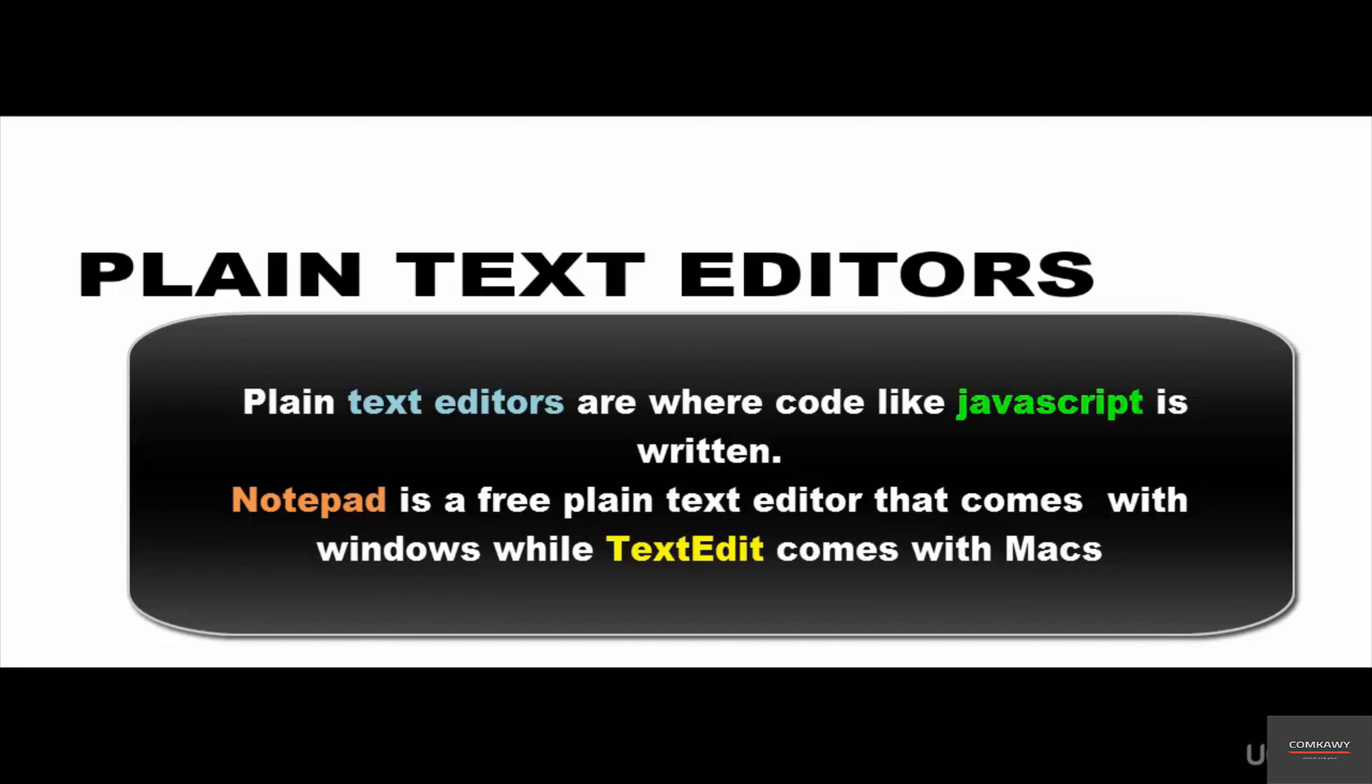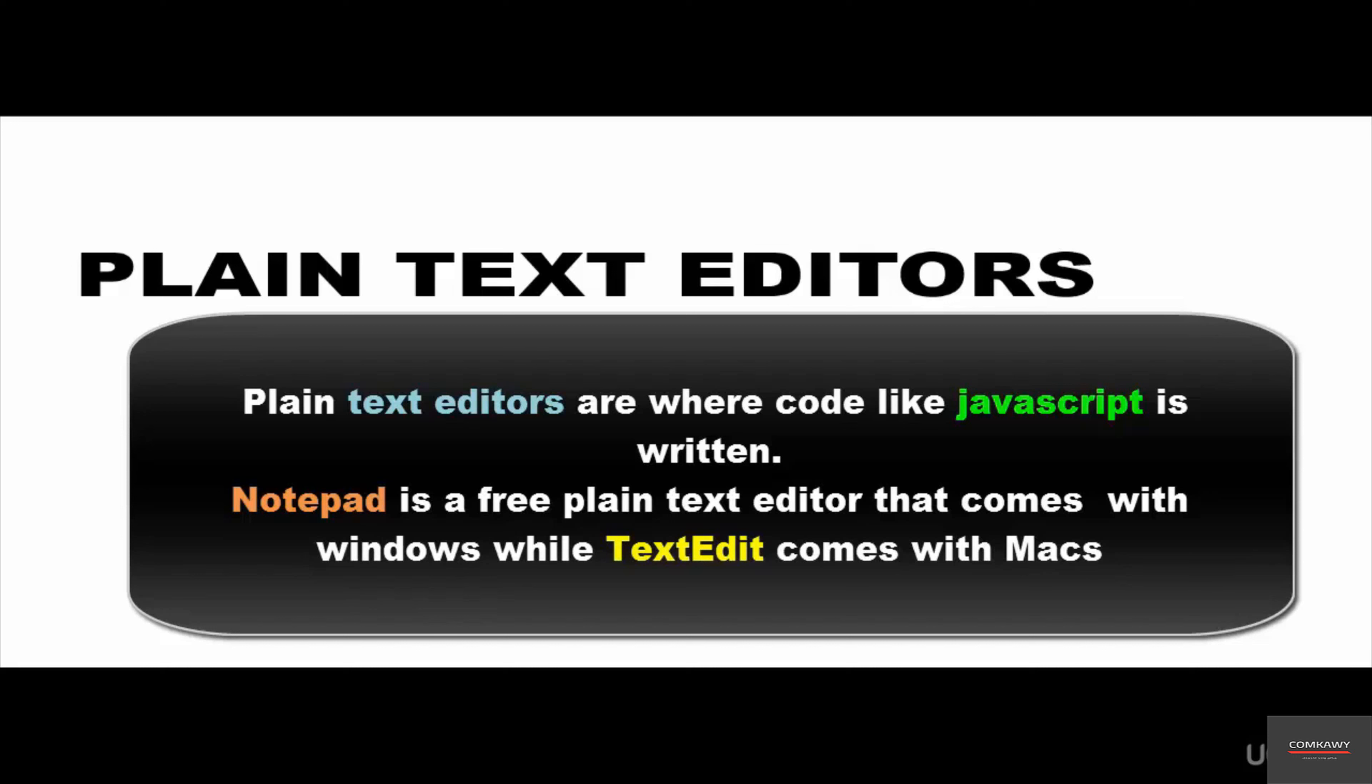If you're on a Windows machine, there is a plain text editor called Notepad that comes pre-installed with Windows. If you are on a Mac, you should have TextEdit that comes pre-installed with a Mac. There are other ones. You can do a Google search for plain text editors. Some of them you may have to pay for, but majority are free.